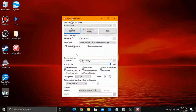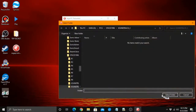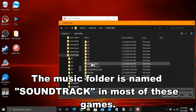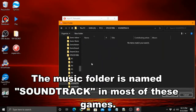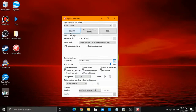Now you're on the game setup window. Be sure to select all your desired settings, and be sure to select the game's music folder, unless you want to play the game without music. Once you have everything right, click Launch.